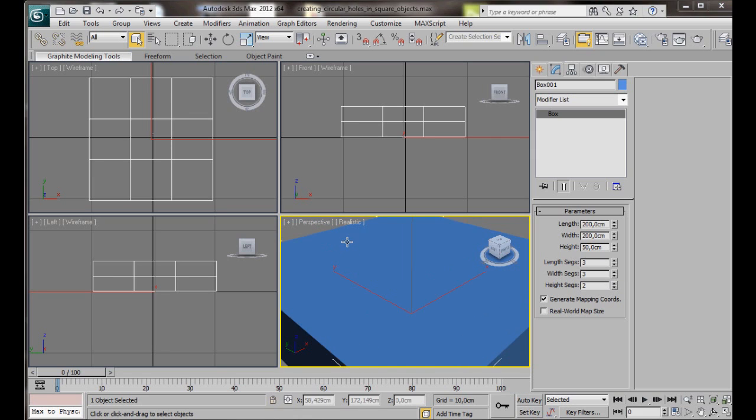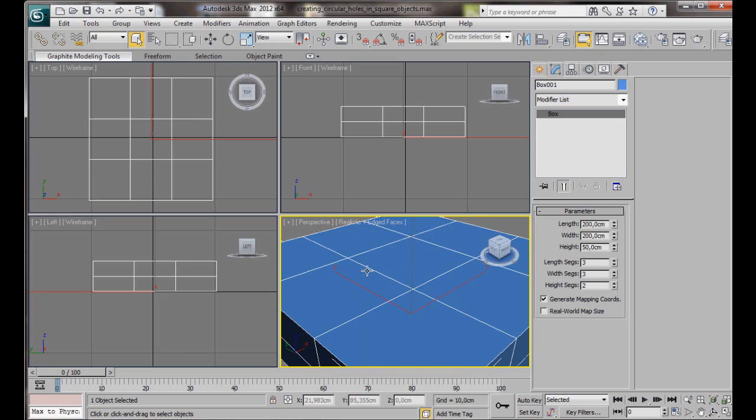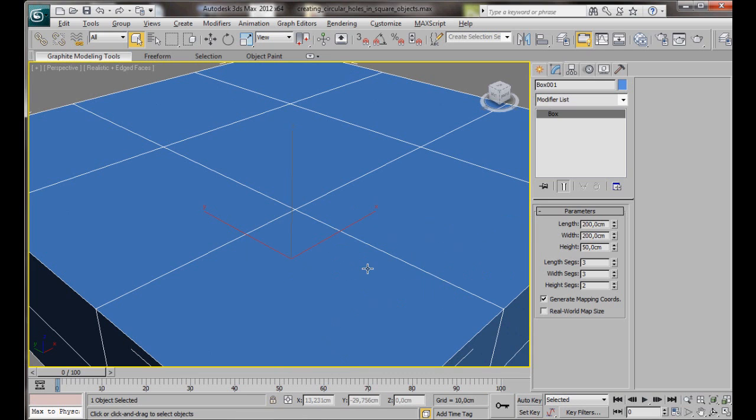Now let's turn on edge faces in our Perspective Viewport. This will enable us to view all the subdivisions in the object. So to do this, we can just right-click here on Realistic, and then from the menu, choose Edged Faces. Let's press Alt-W on the keyboard to maximize the viewport.